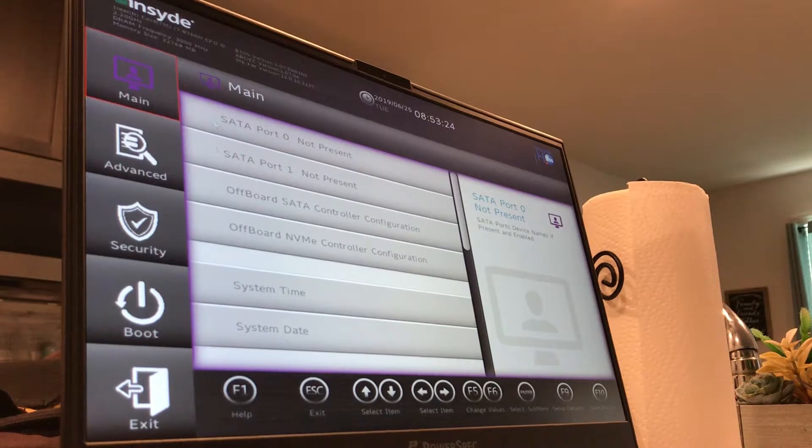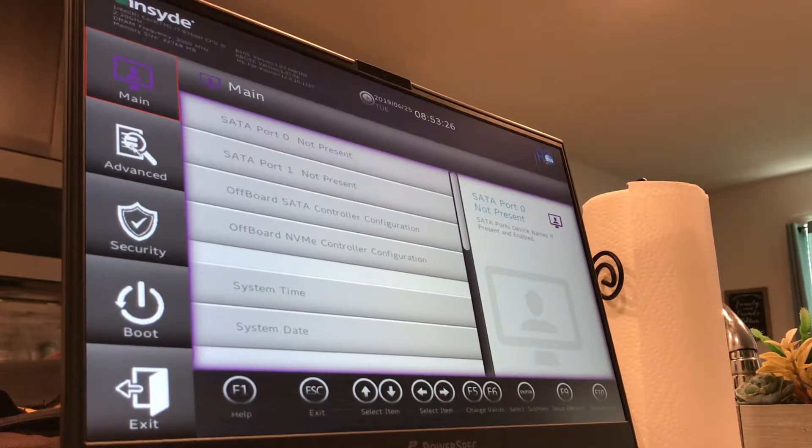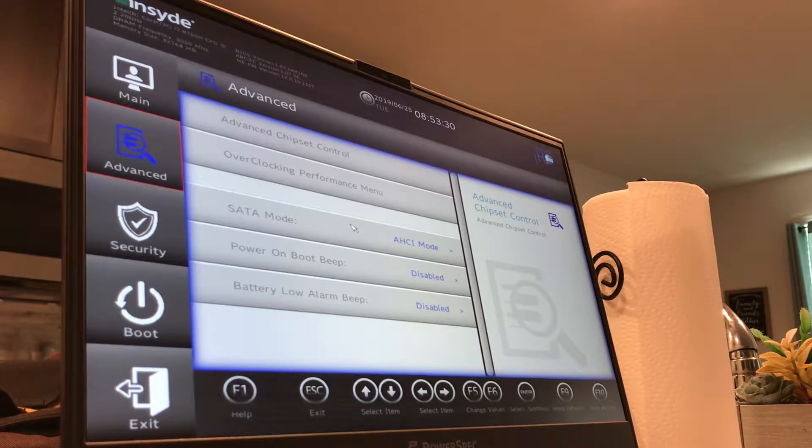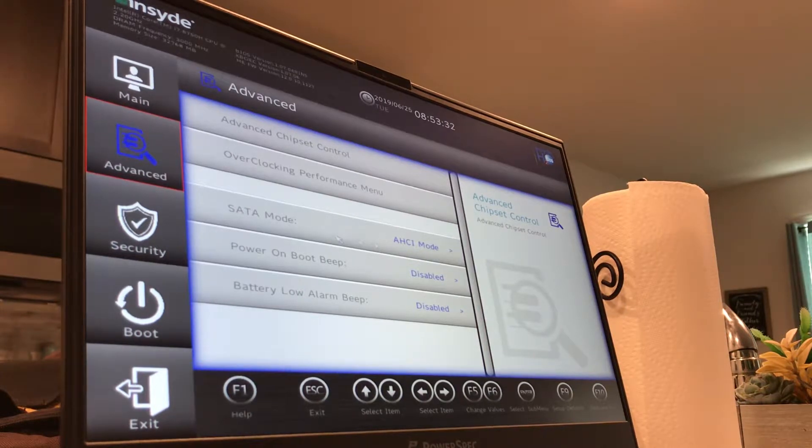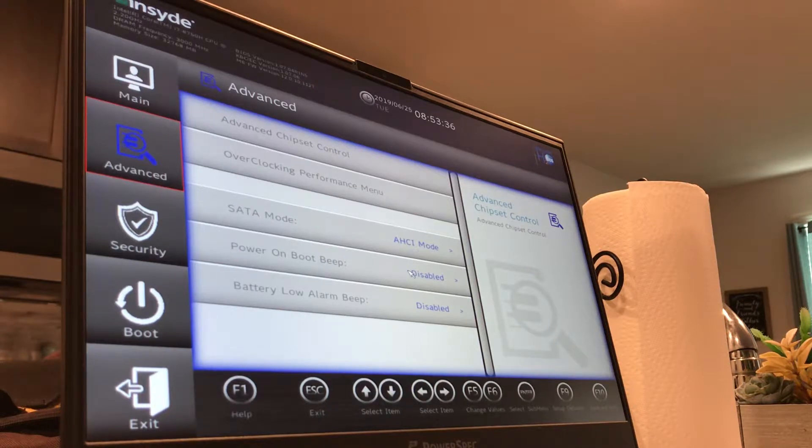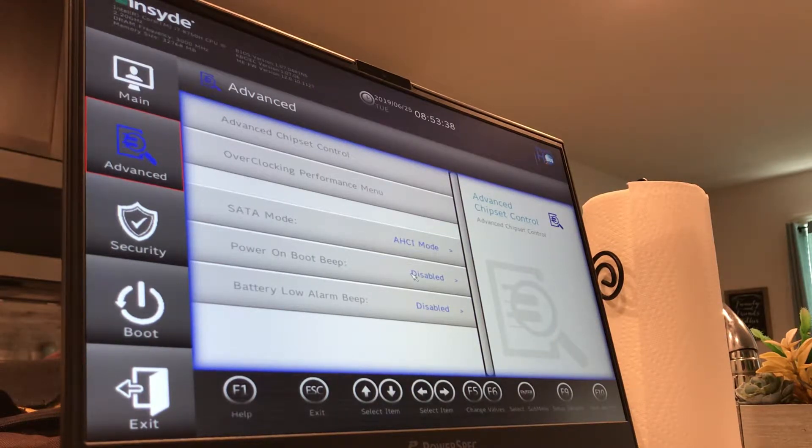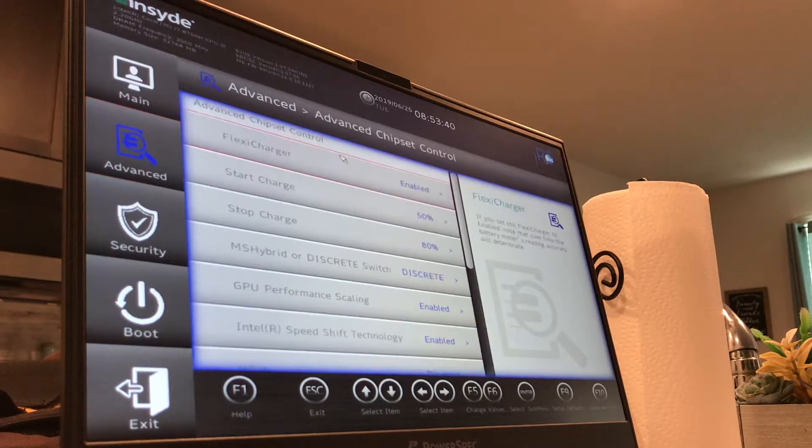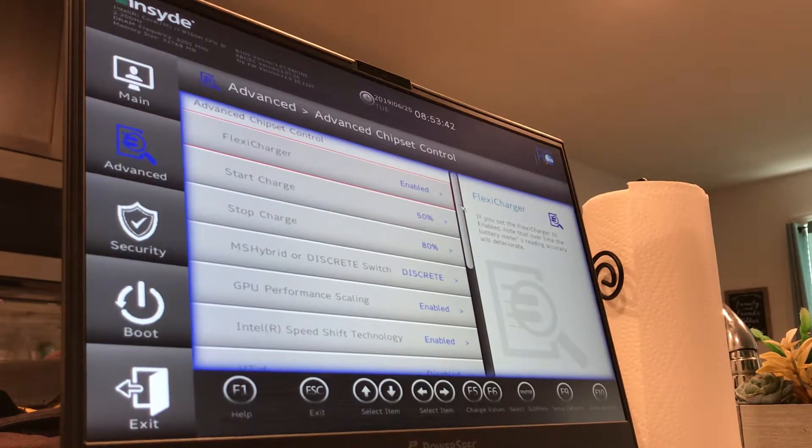This is your advanced menu. Here you can run the SATA in different modes, you can power on boot. I don't know why you would want it to beep at you all the time, but apparently that's a feature. When it boots up it can beep at you.